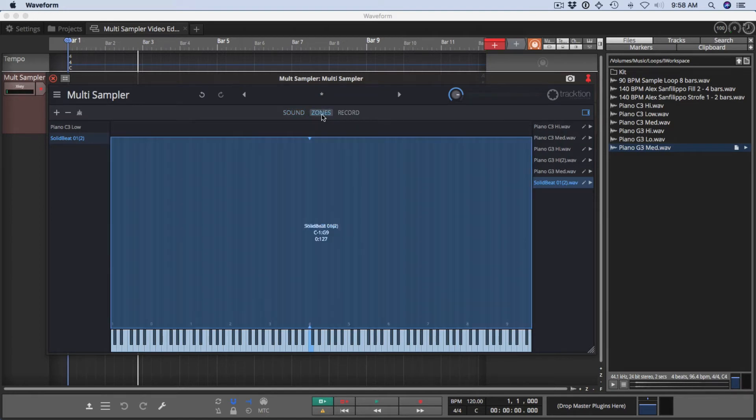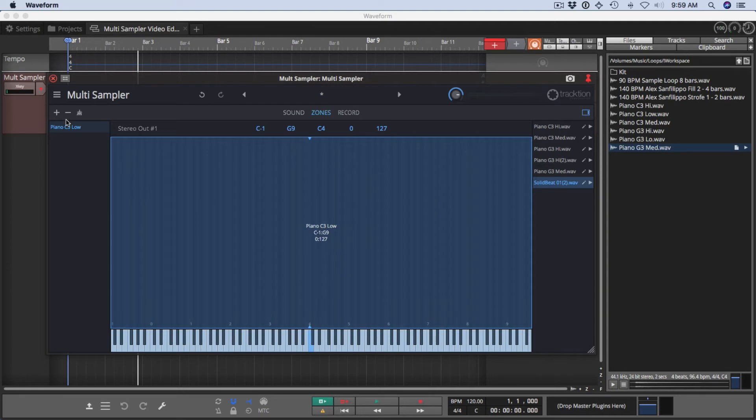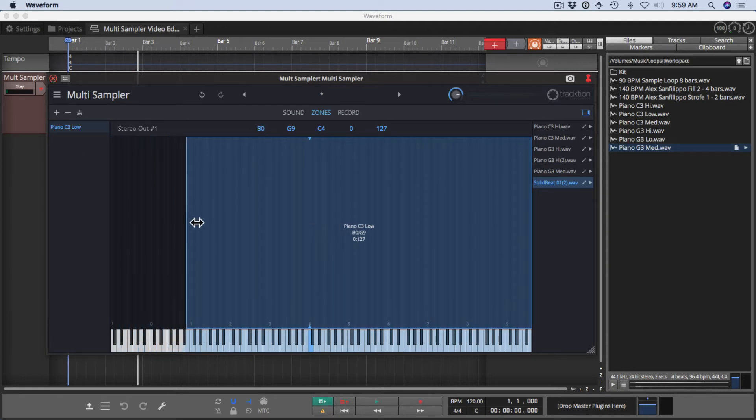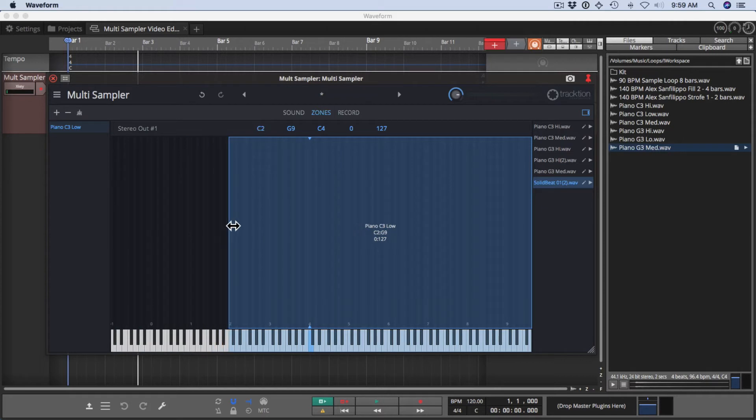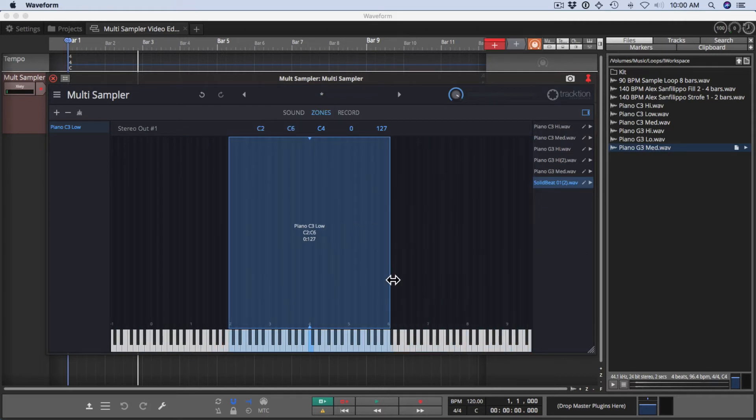The zones page is the page where you map the sounds to the keyboard. I'm going to take this sound out and then select this one. And you'll see that this selects the range over which the MIDI notes are playable from your keyboard.